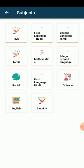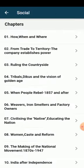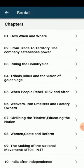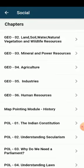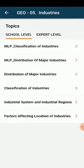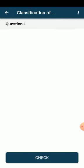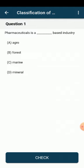We can click on the subject we want to practice, and all the chapters listed in the subject will appear. We can click on the chapter we want to practice and the subtopics will show up. We can go subtopic-wise, or we can take up any subtopic we want and practice the questions.